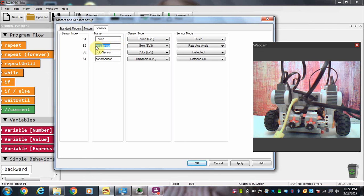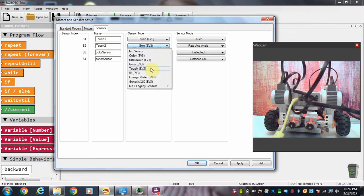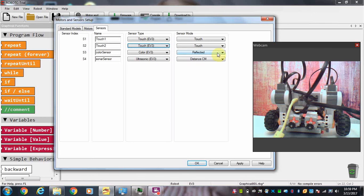We actually have two sensors on ours, so I'm going to call this touch 2 and I'm going to call this touch 1. And I have to tell the software that this is a touch sensor as follows.